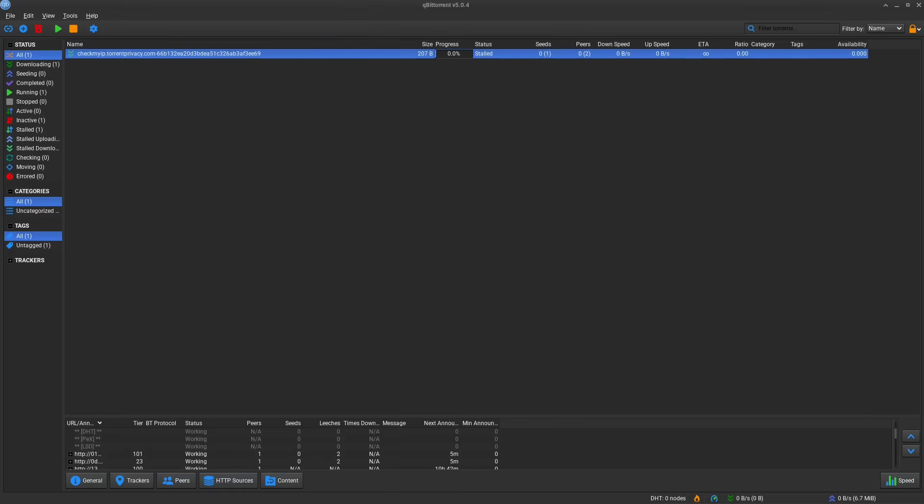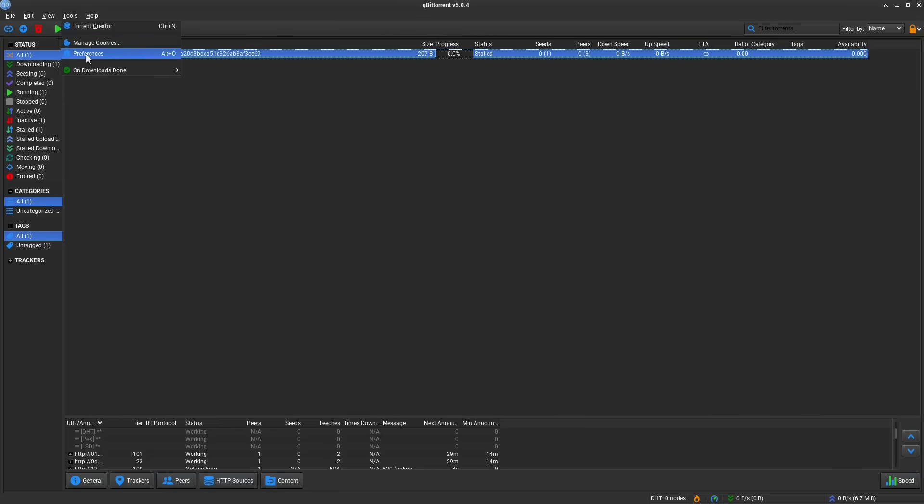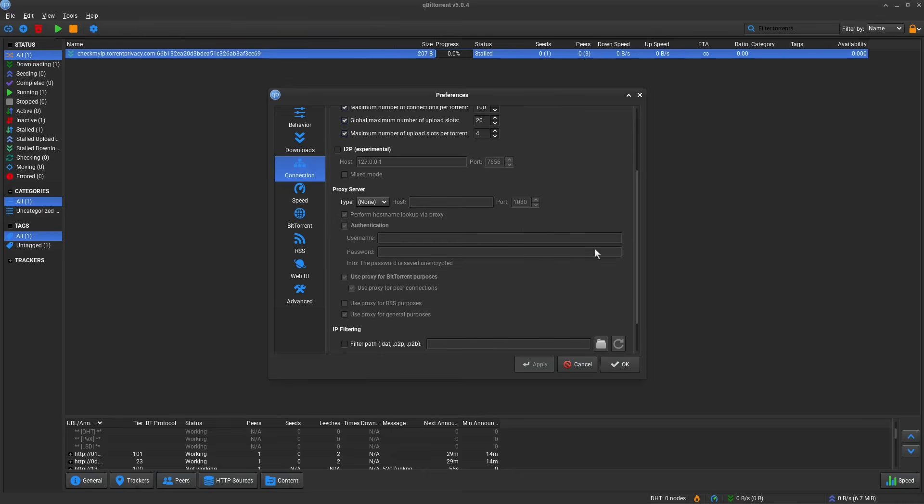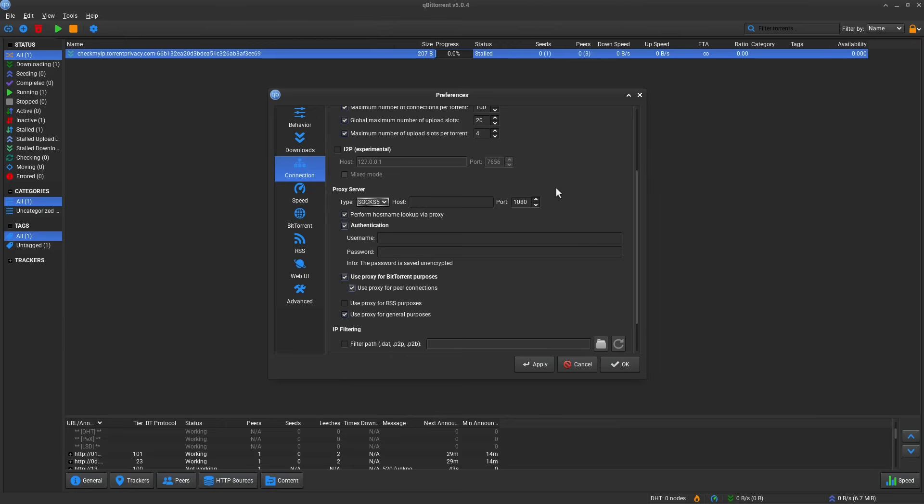This is going to ensure that all of qBittorrent's traffic goes through the VPN. And this is actually a lot better than the SOCKS5 proxy approach that the different VPN providers will usually recommend. They tell you to go into Connection and then go to Proxy Server and then set this to SOCKS5 and then put in the host, which is usually a dedicated list of certain SOCKS5 proxies that the VPN provider gives you and then put in your username and password.